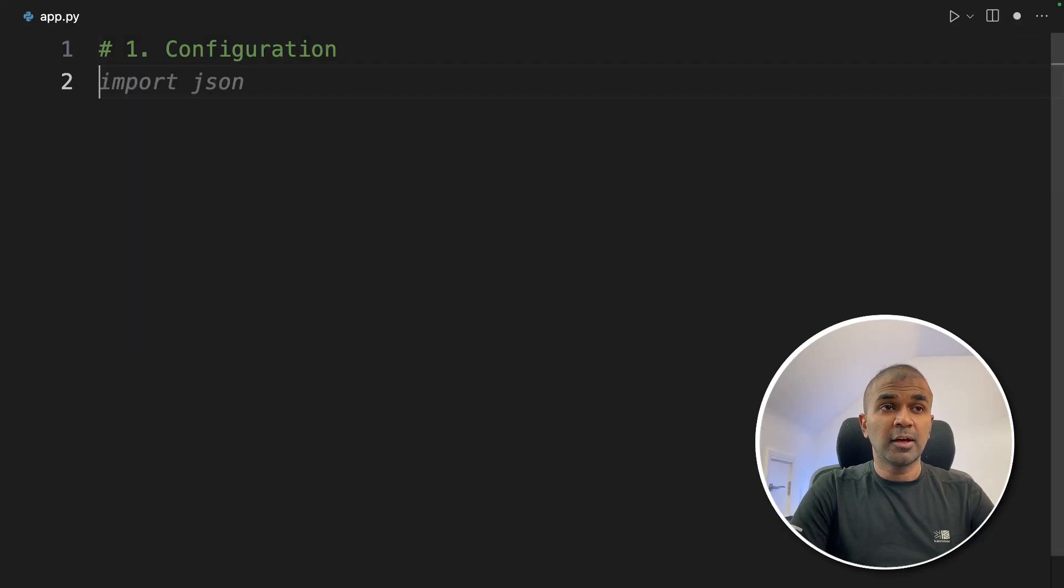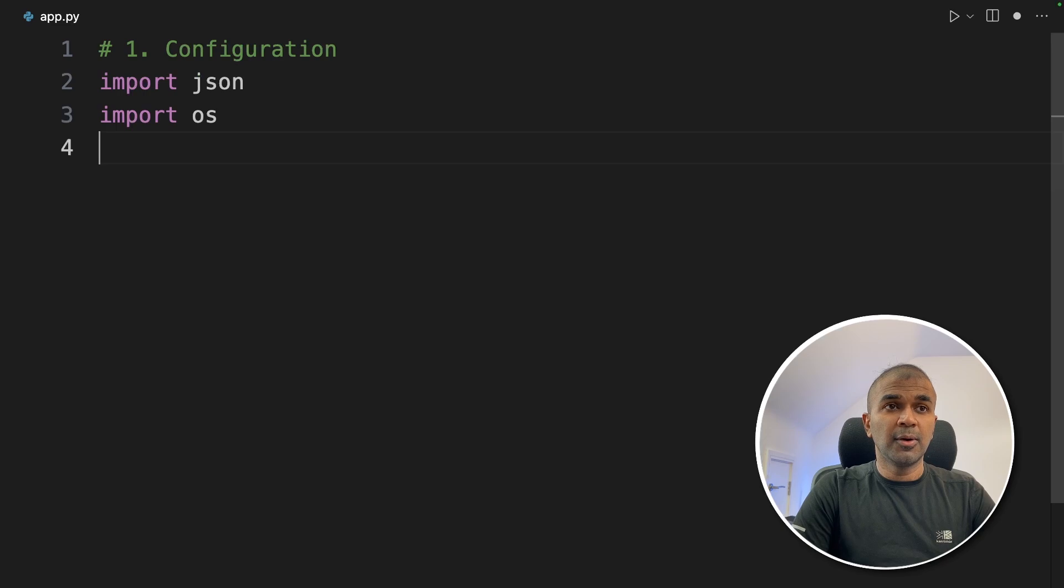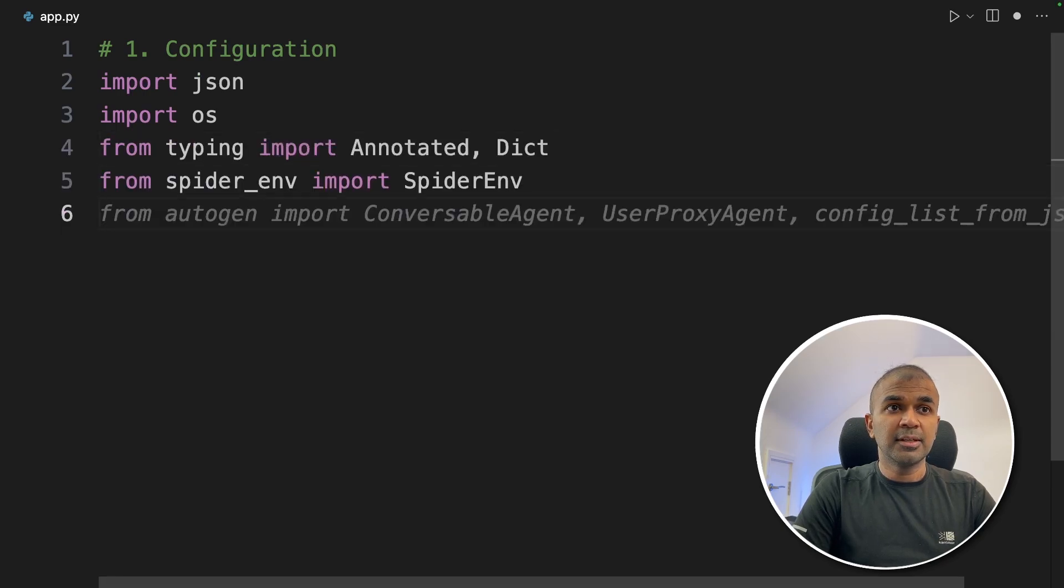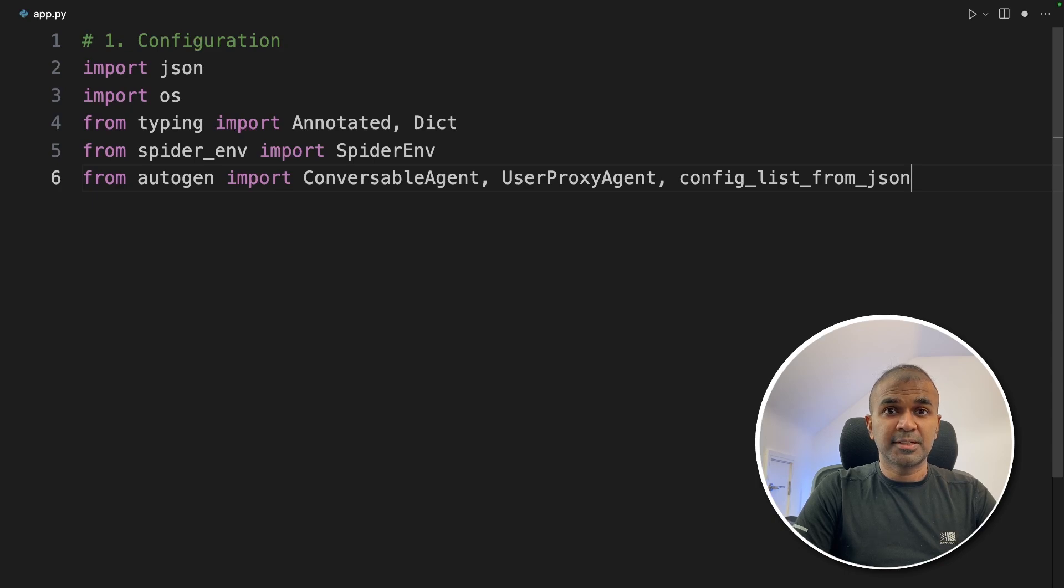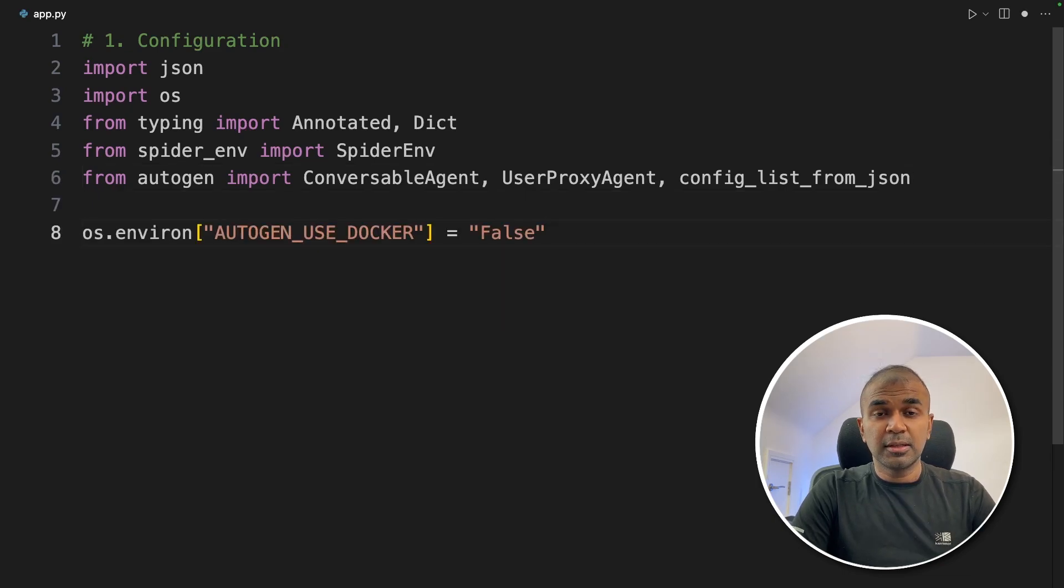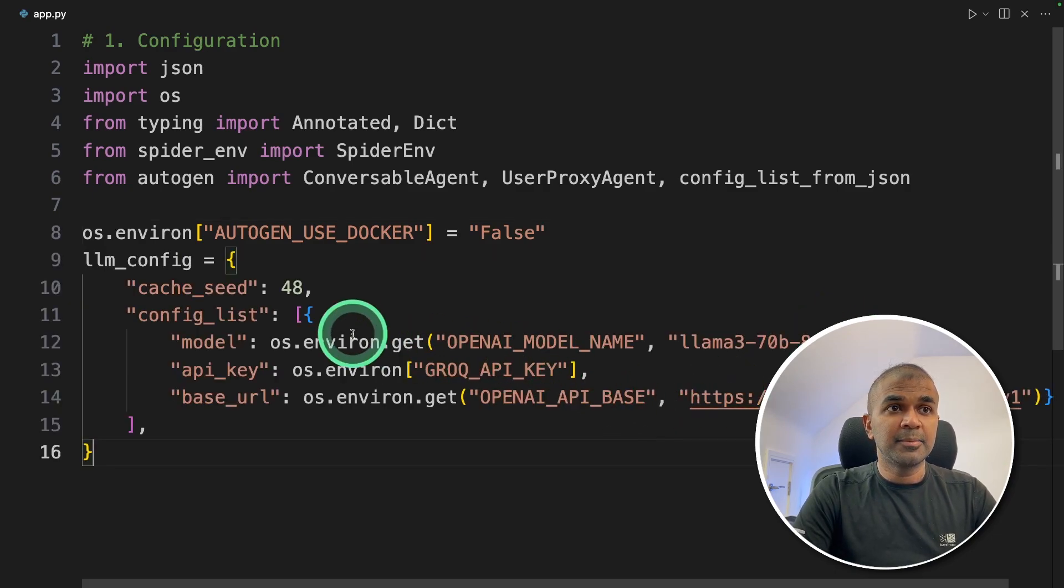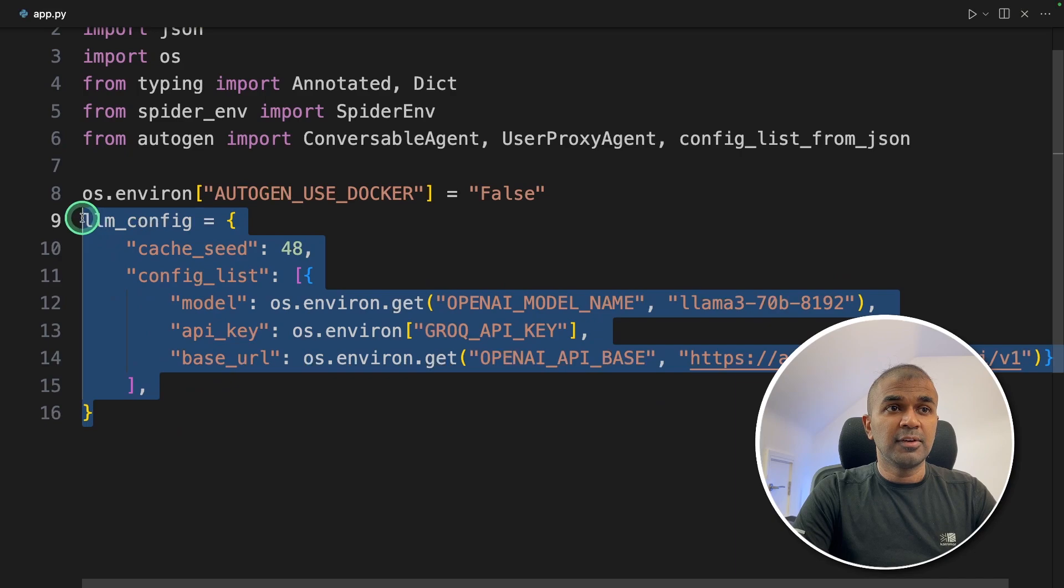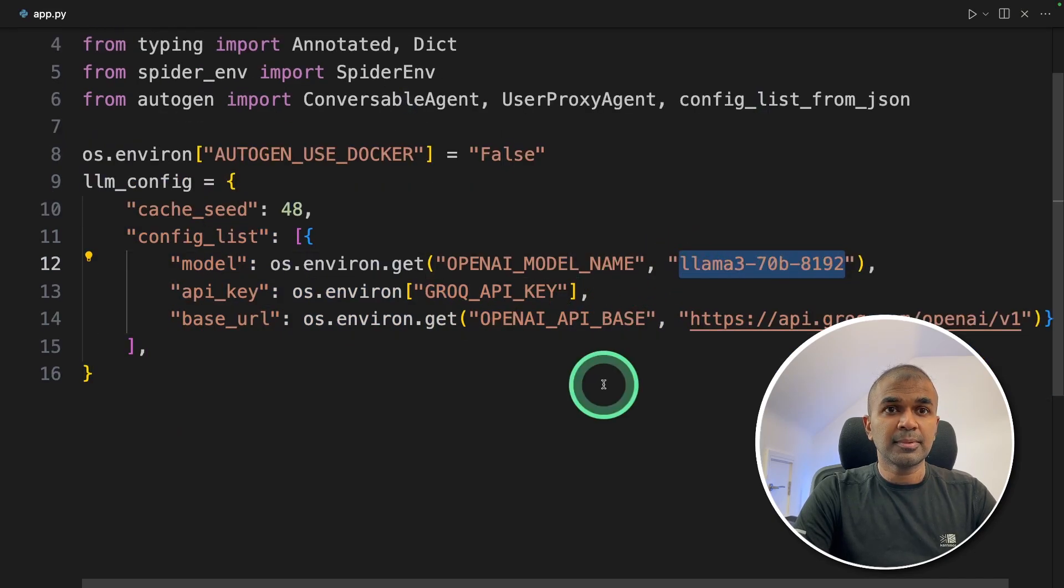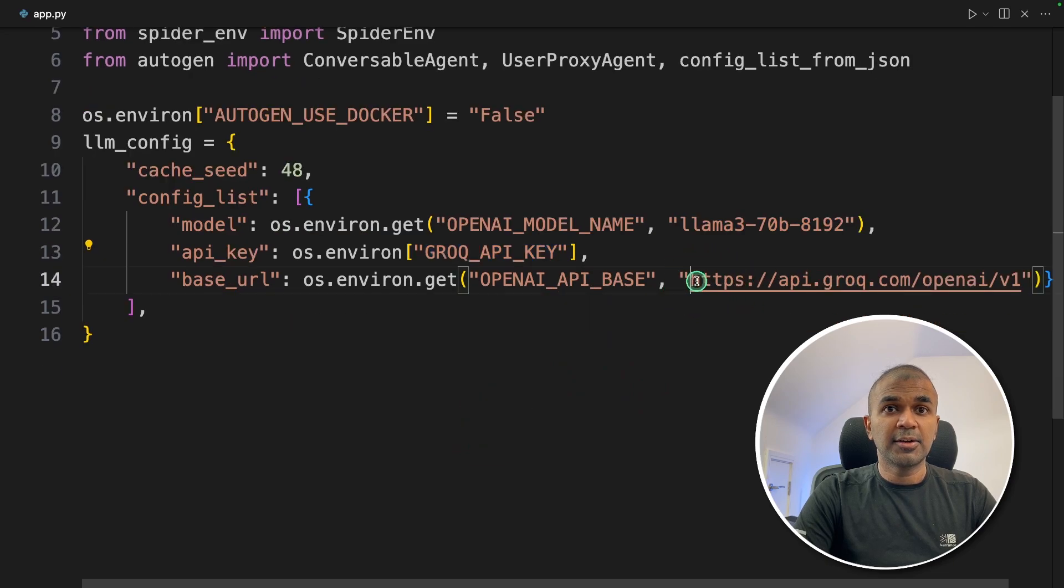In that, we are going to import json, os, annotated and dict, spider env, conversable agent, user proxy agent and config list from json. Next, we are going to assign autogen user docker equals false. If you have docker, you can mention that as true. Next, we are going to define the LLM config. This is where we are going to integrate our Llama 3 70 billion parameter model. And we are going to use Grok to do that. And here is the endpoint.